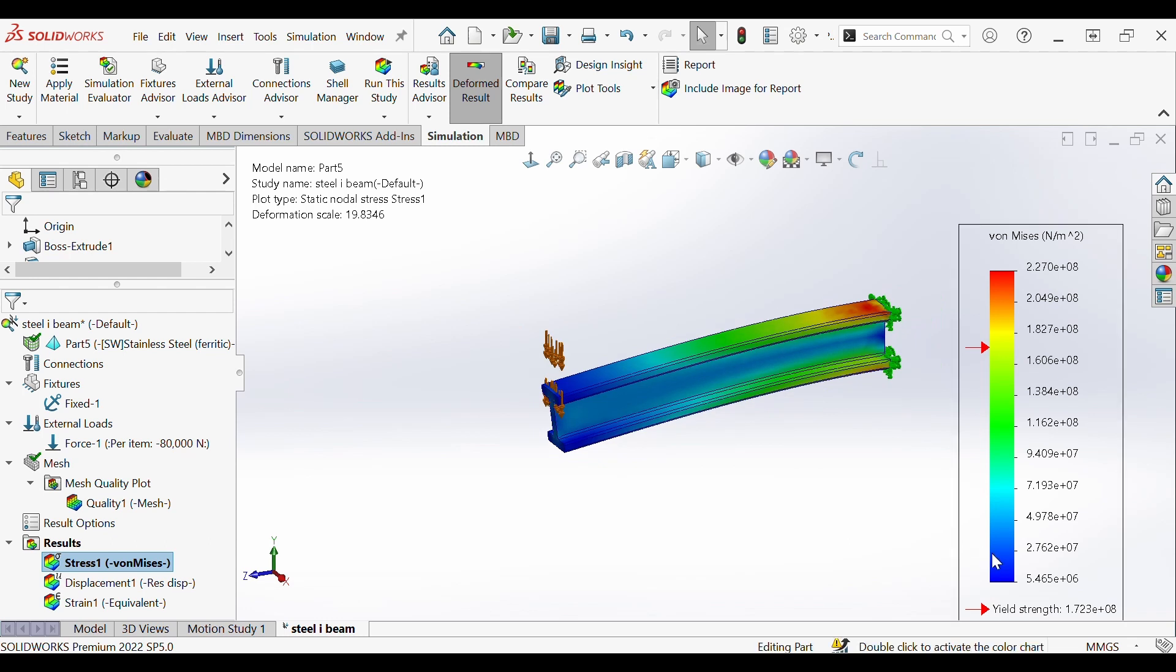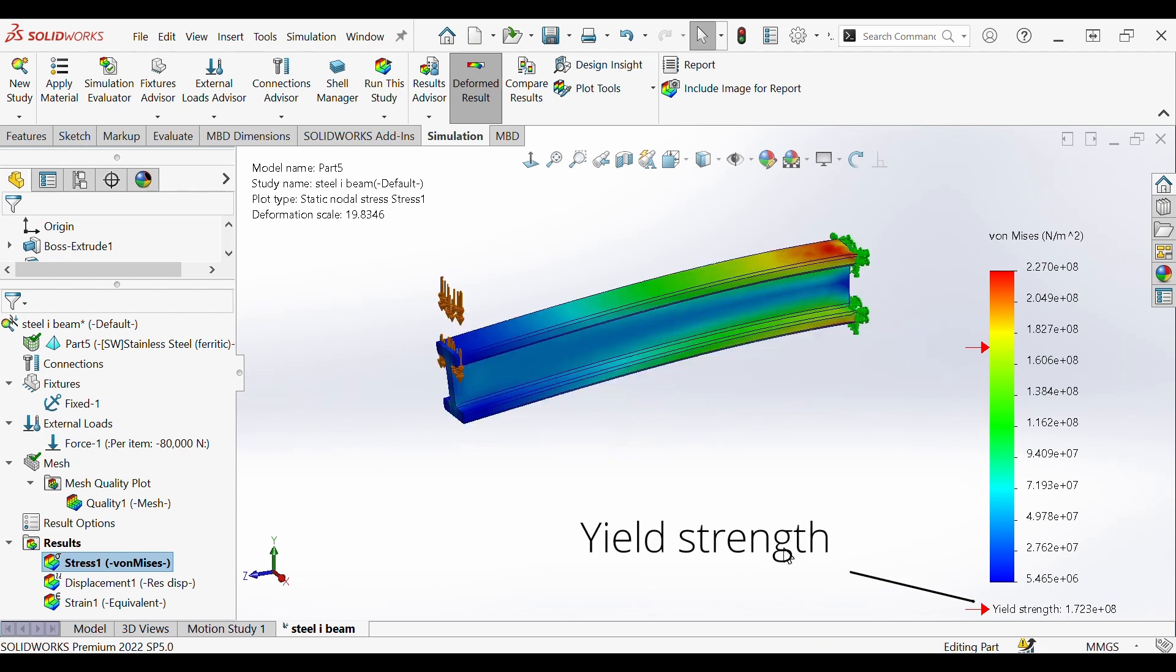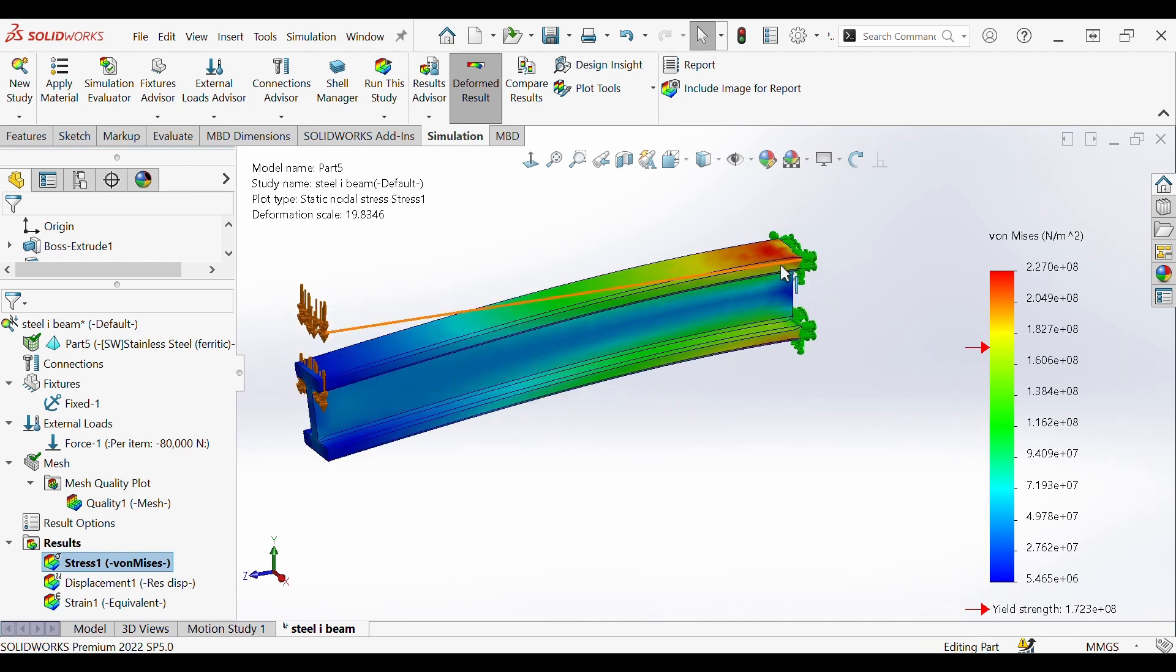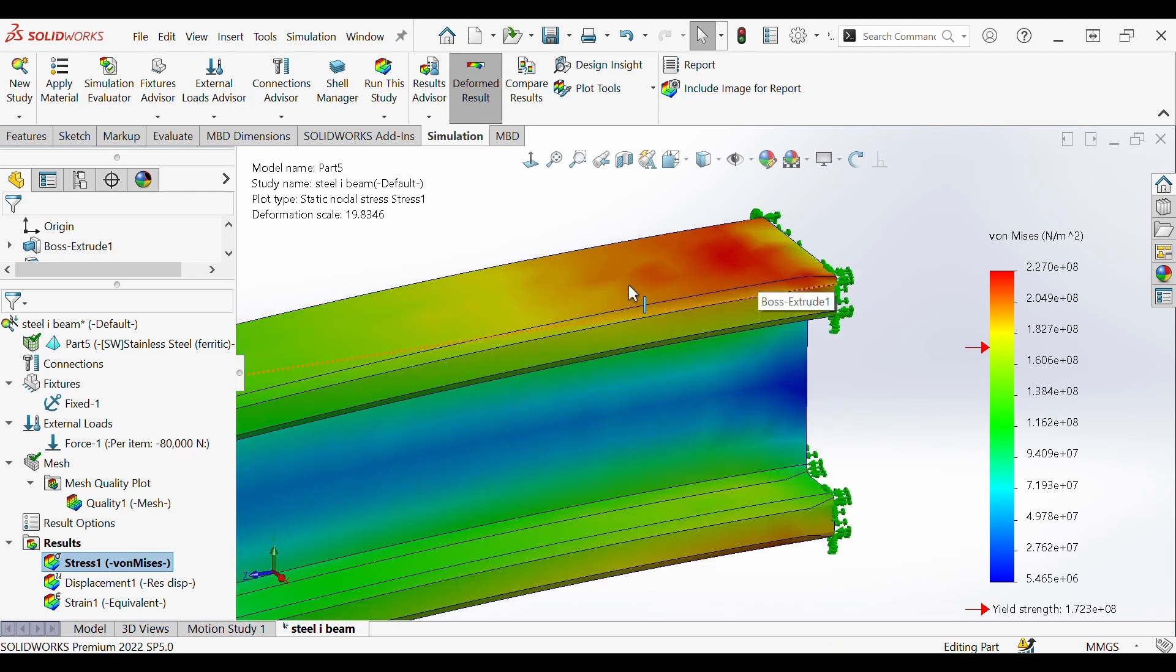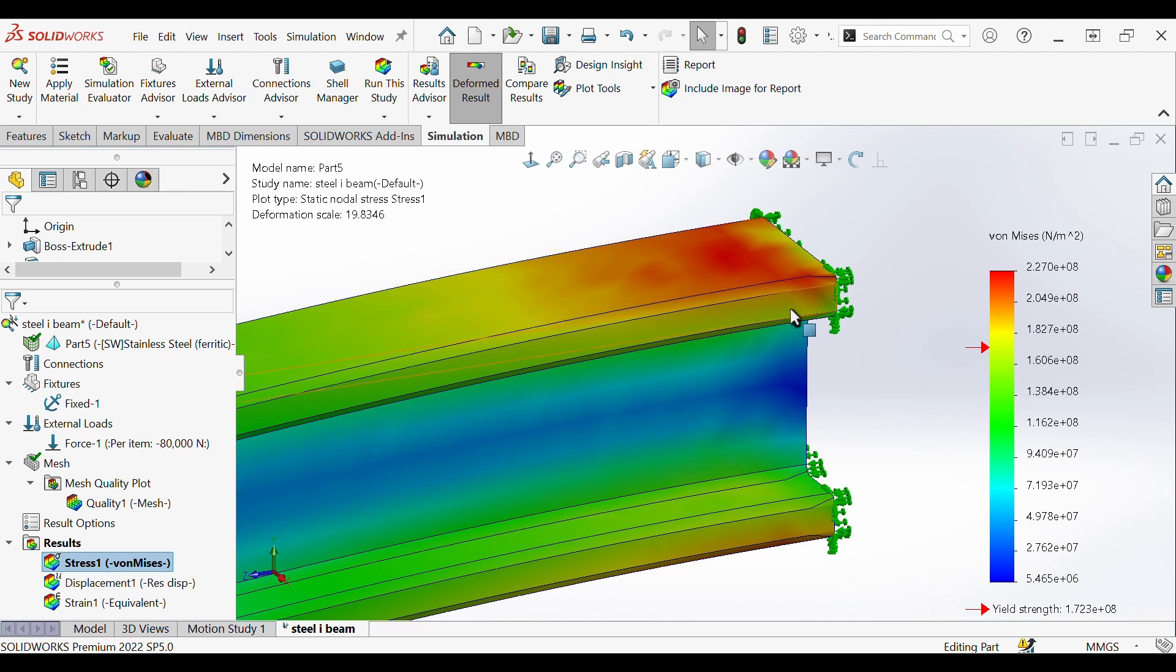It's great in SOLIDWORKS because it also points out the yield strength which is at 1.723 times 10 to the 8th newtons per meter squared. So our peak stress is obviously higher represented by the red. Yield strength is defined such that material exhibits a specified permanent deformation resulting in failure.